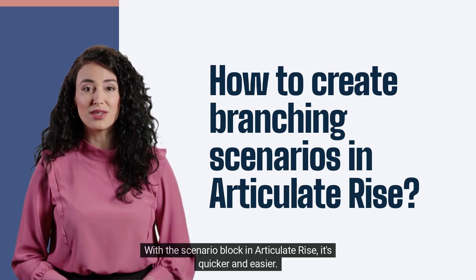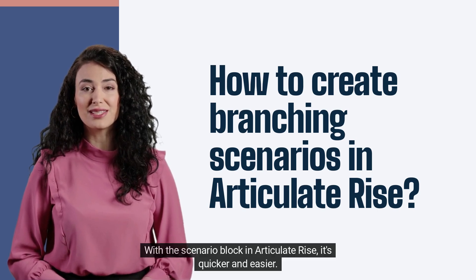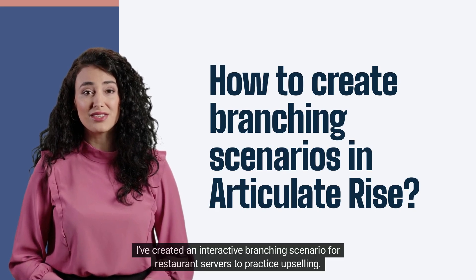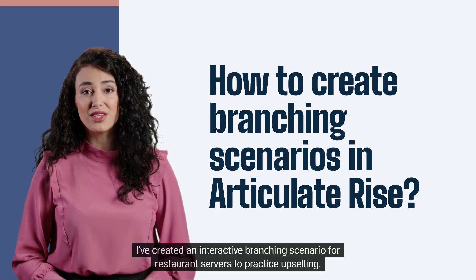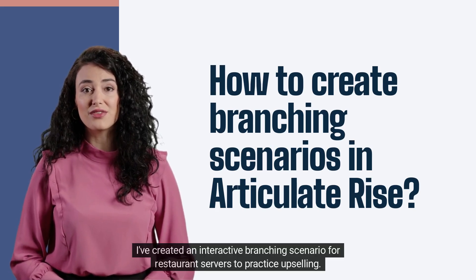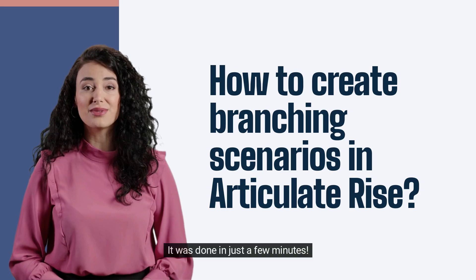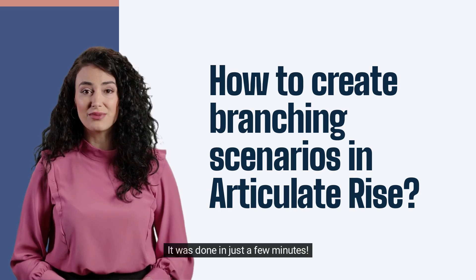With the scenario block in Articulate Rise, it's quicker and easier. I've created an interactive branching scenario for restaurant servers to practice upselling. It was done in just a few minutes.